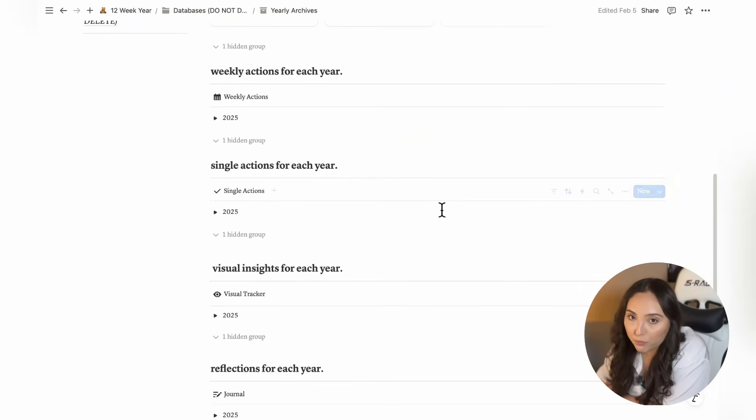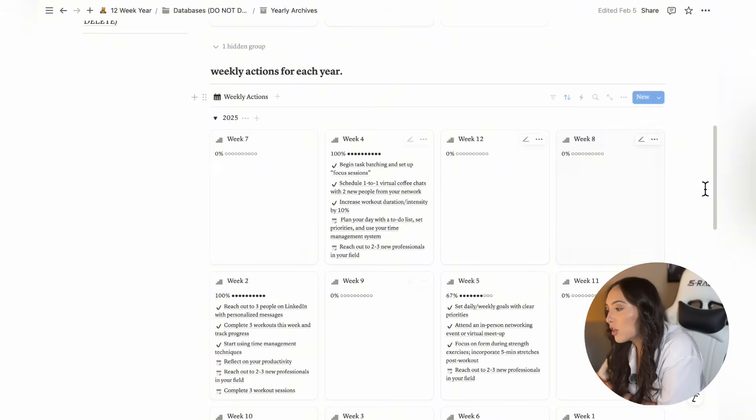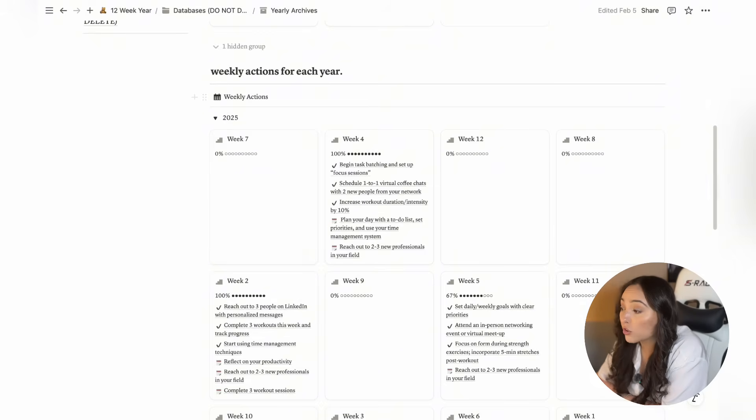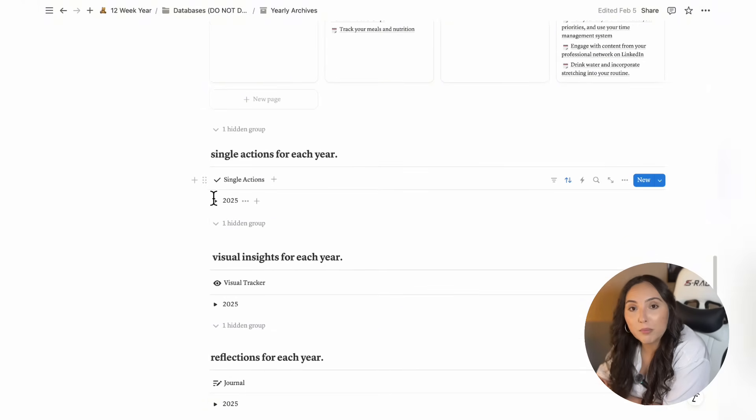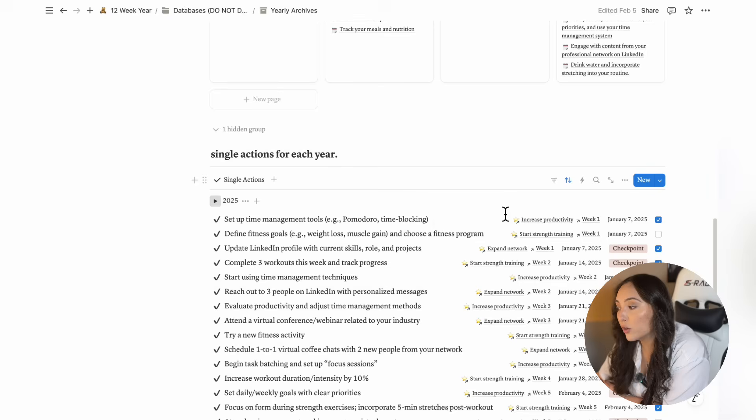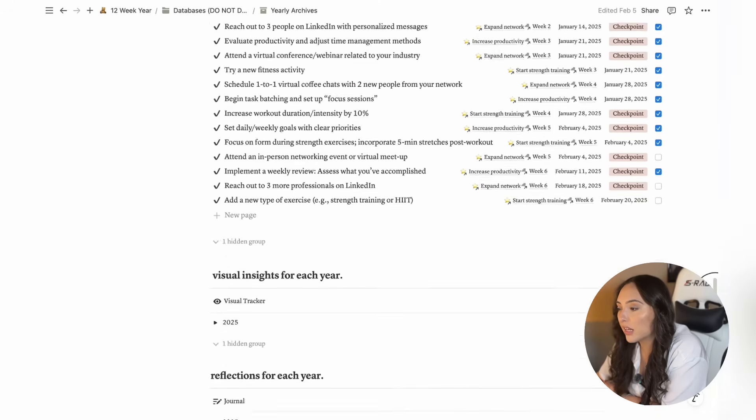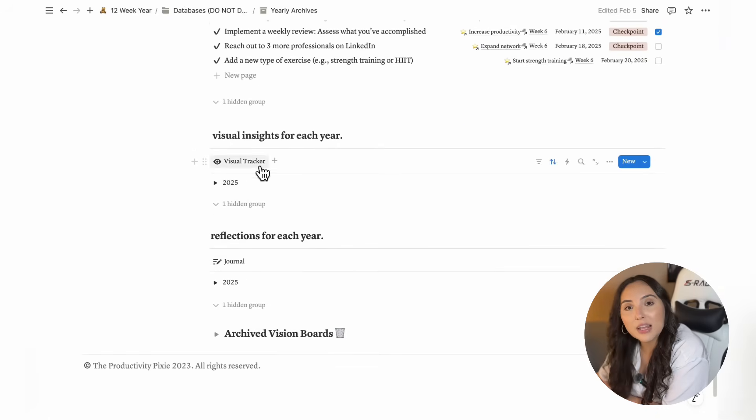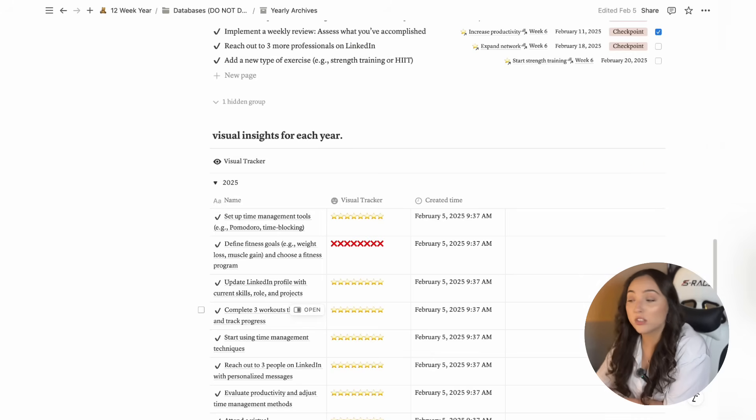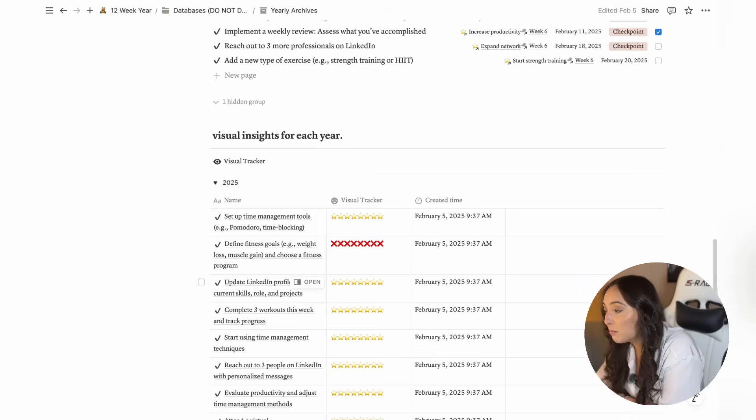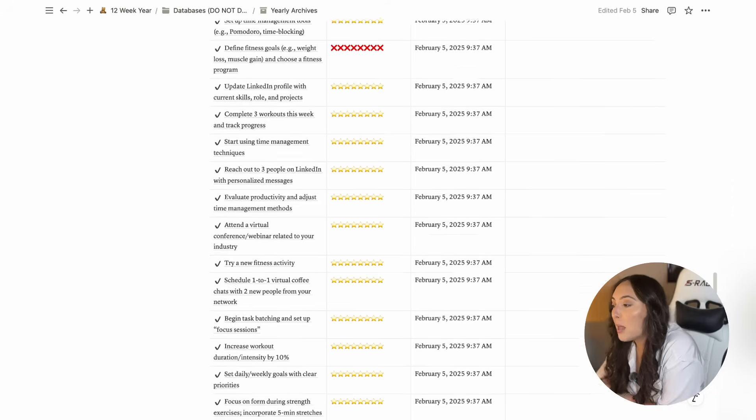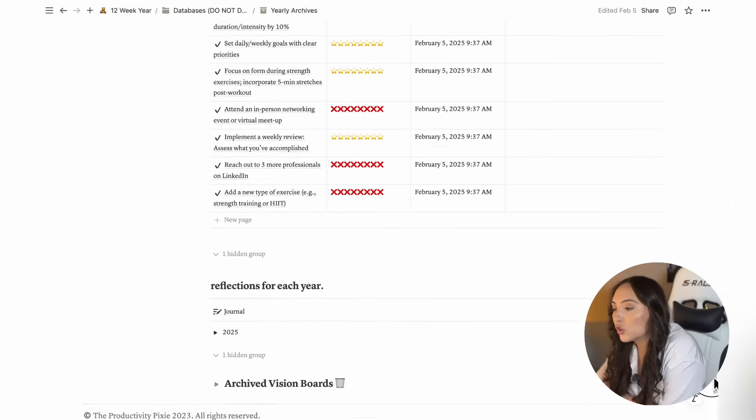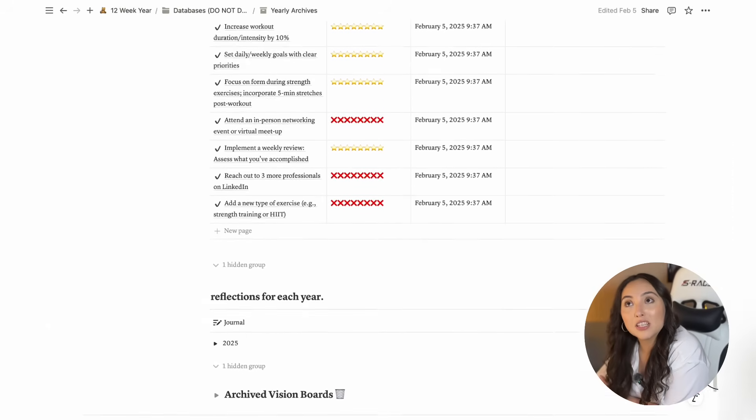This organization is important because it allows you to review your progress over time and learn from previous cycles. By seeing where you've been, you can better understand patterns, track long-term growth, and make improvements for future planning. This helps you maintain a comprehensive view of your journey, not just in the present, but over multiple years, empowering you to adjust and optimize your goal-setting strategy.